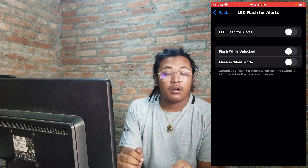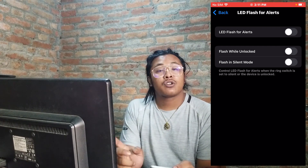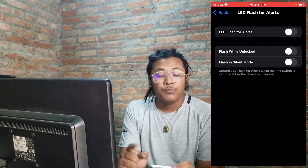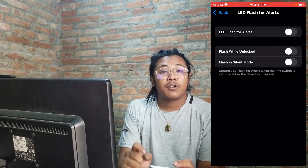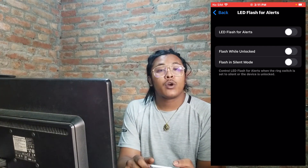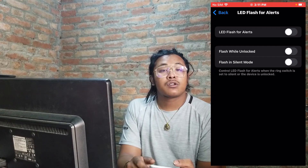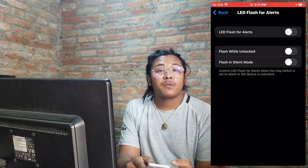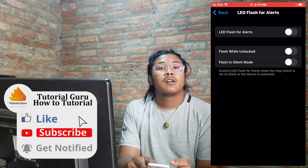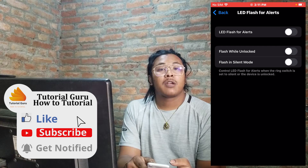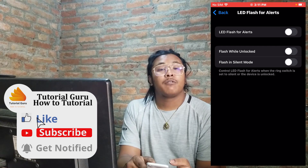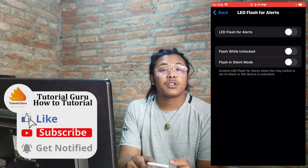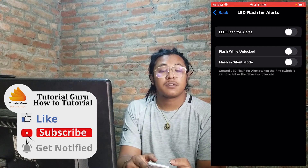And that's how you turn off your flash alerts or flash notifications on your iPhone. If you have any questions regarding this topic, feel free to comment in the comment section below. Don't forget to like, subscribe, and hit that bell icon for more videos. Thank you for watching, guys — peace!